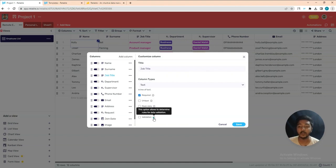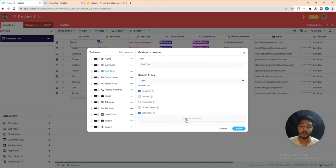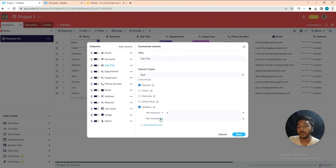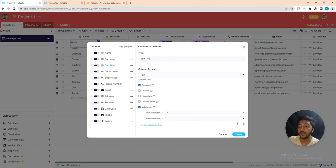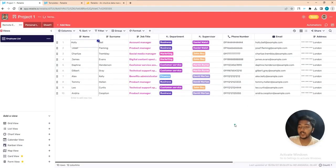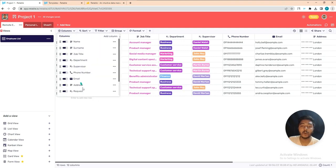Validation allows you to determine rules for data entry. If you enable it, you have to add rules — for example, minimum four characters. You can add as many validation rules as you want. In this way you can save and customize your columns.